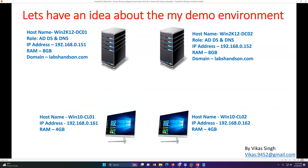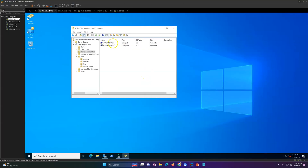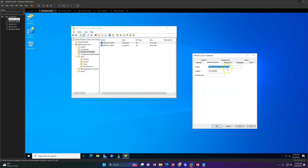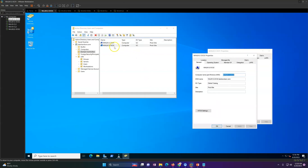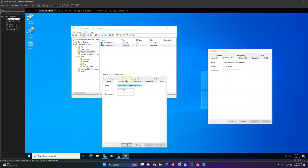In my lab environment I have four machines. Win2K12-DC01 and DC02 — one is running Windows Server 2022, which we upgraded in the last video and is still having the old hostname. I will show you how to change the domain controller name in a following video. DC02 is the machine we are planning to replace, migrating from Windows Server 2012 R2 to Windows Server 2022.